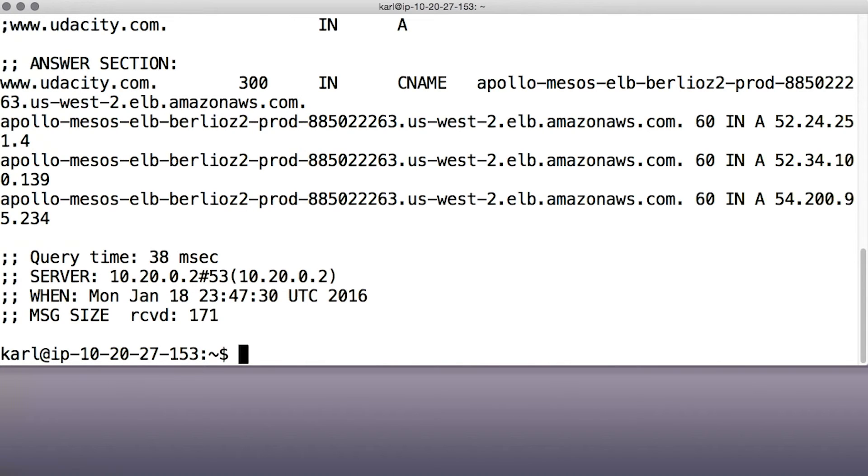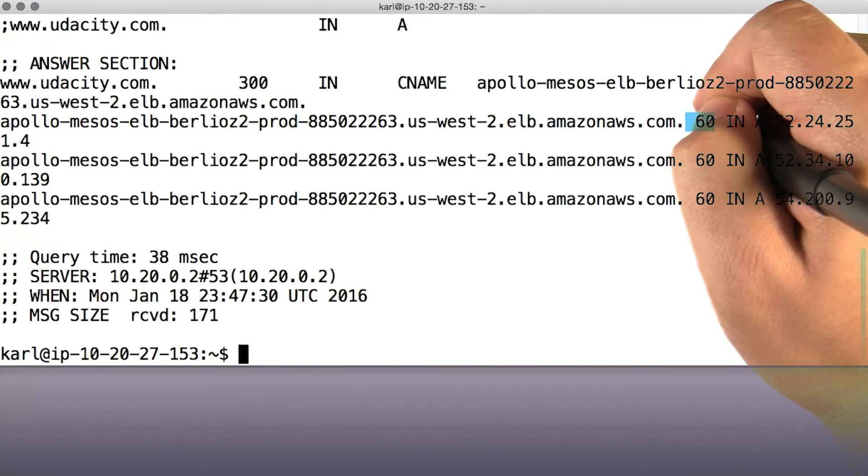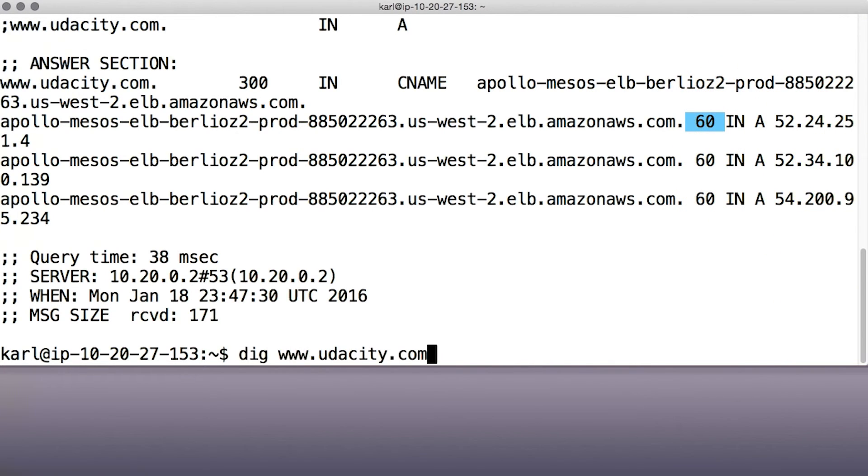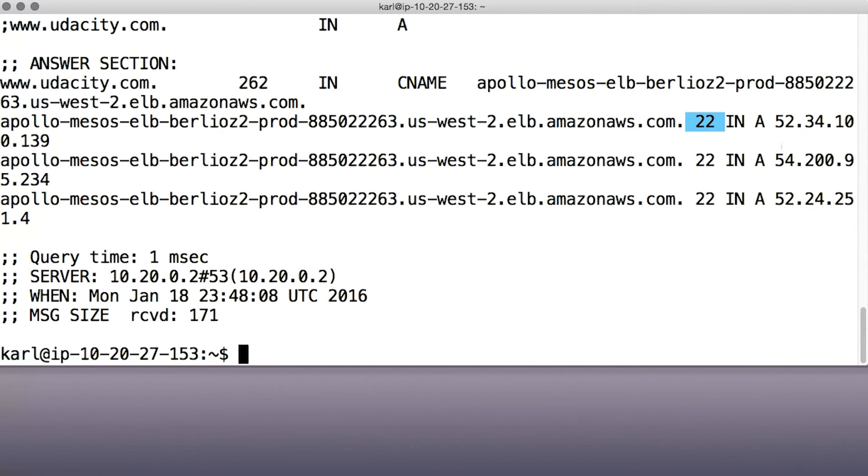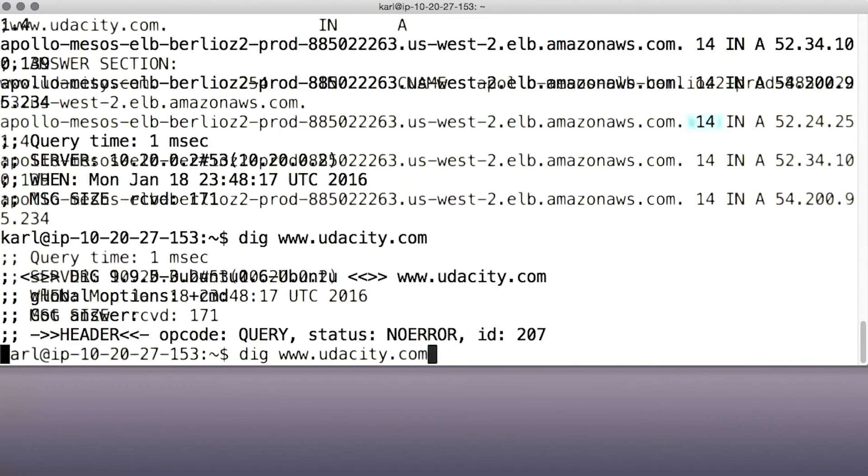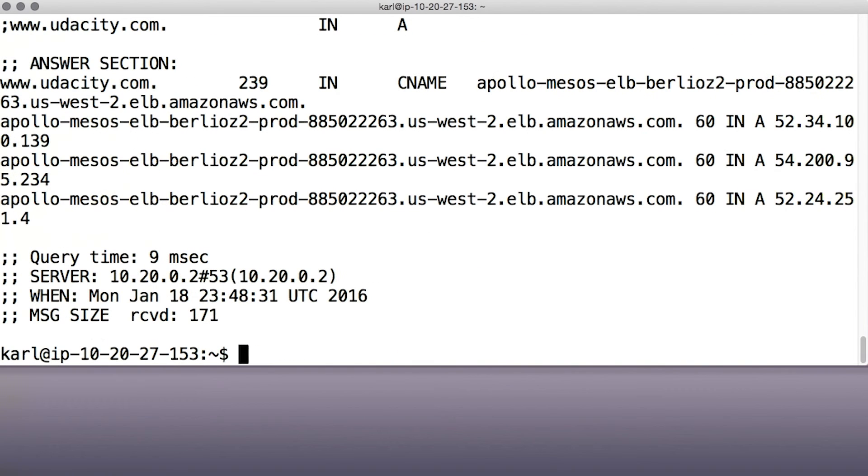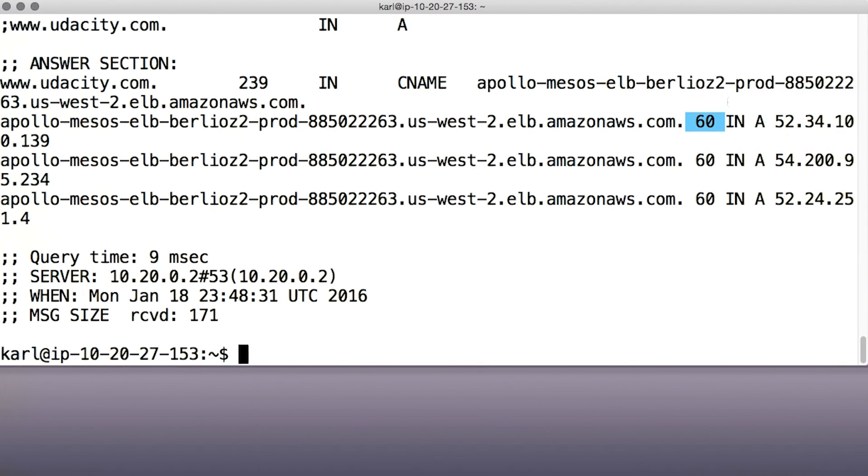For instance, these records that I just used dig to get for udacity.com have a time to live of 60 seconds. If I look them up from the cache later, the time to live is reduced. Now it's down to 22 seconds, and 14. And after the TTL expires, caching servers have to go back to the authoritative server again, look the record up, to make sure that their information is fresh.